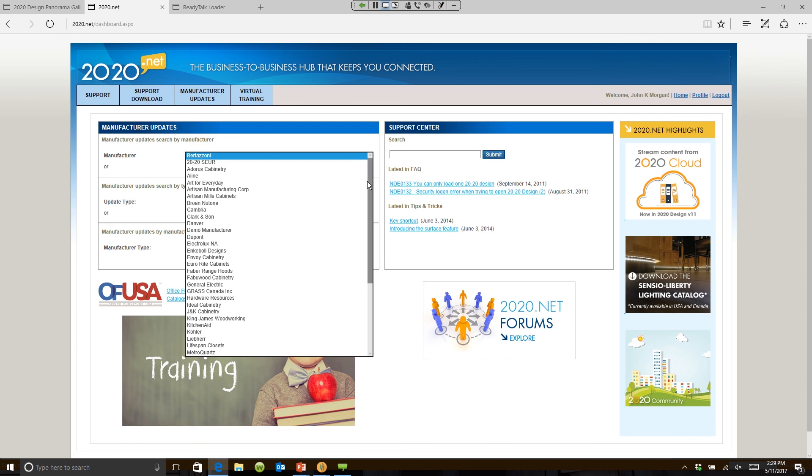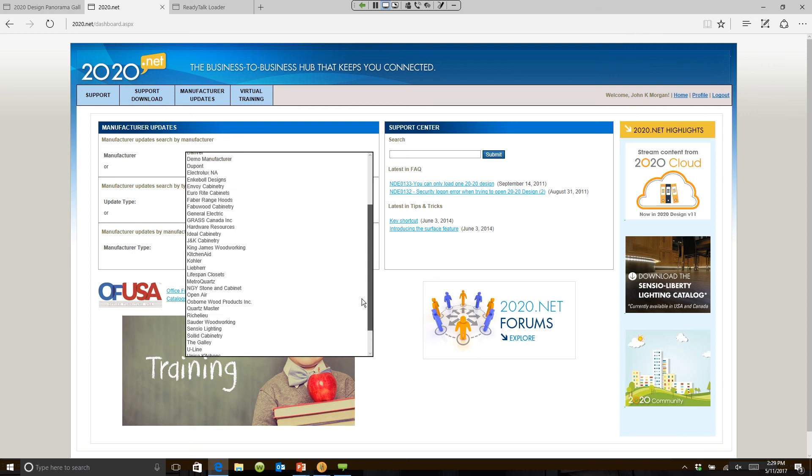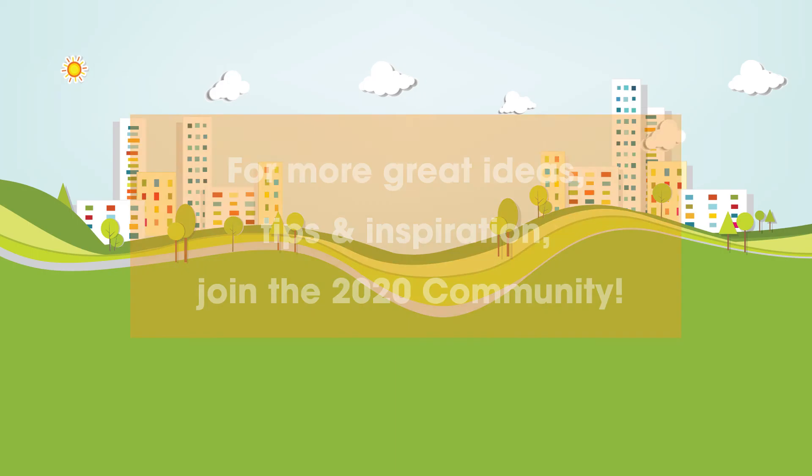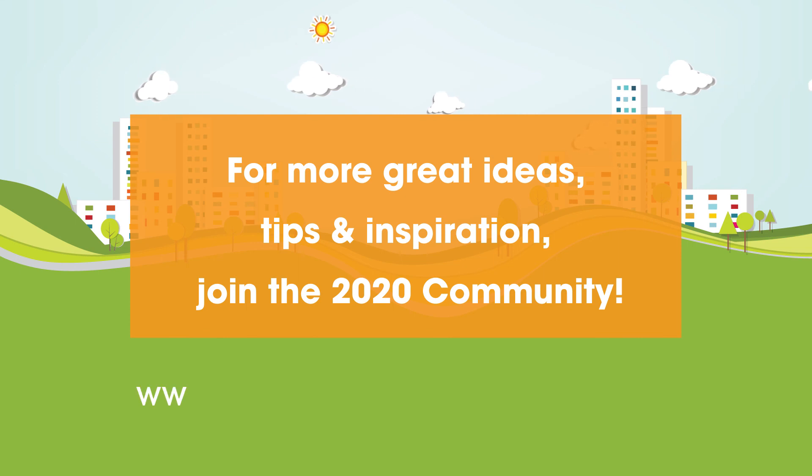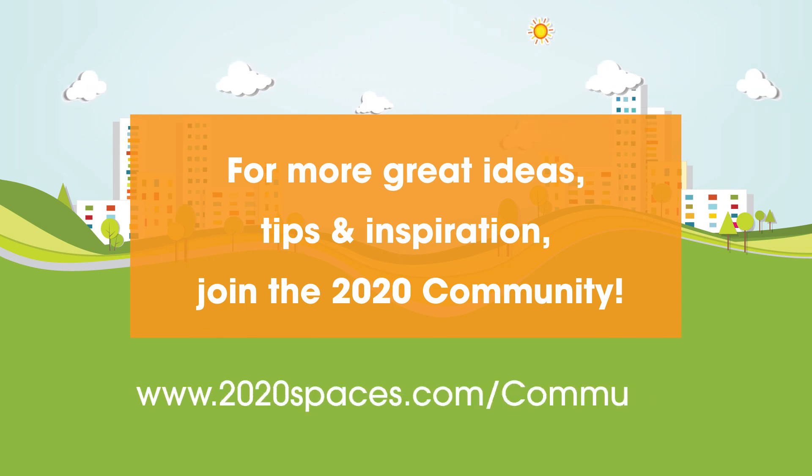For other great ideas, please join the 2020 community at www.2020spaces.com/community.